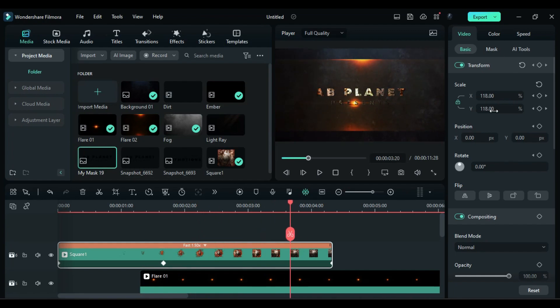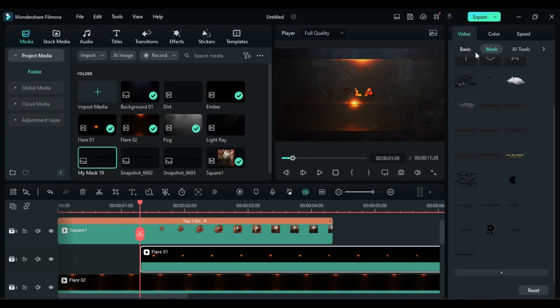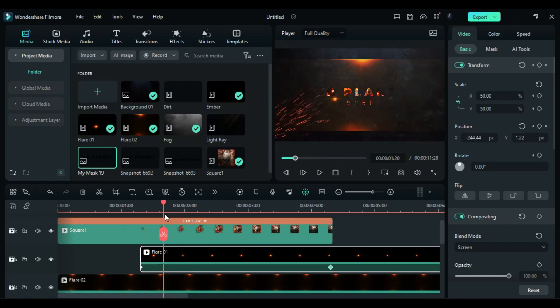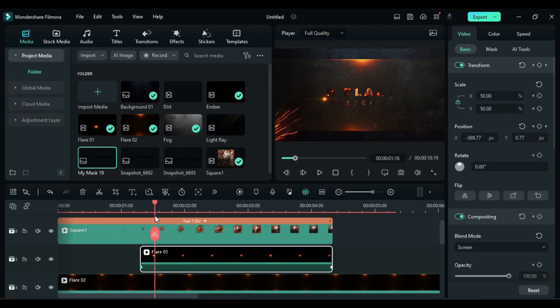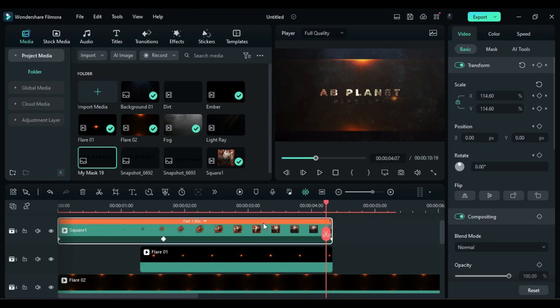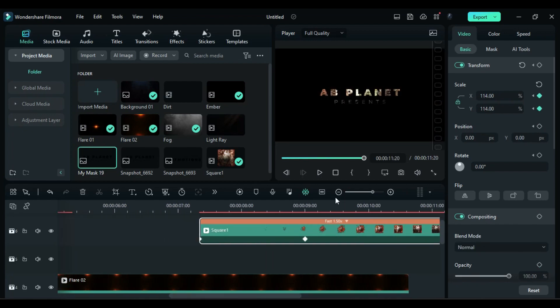Now adjust the flare one according to the text and make it travel from left to right of the text using position keyframes. Create opacity keyframes at the start and then at the end. Now duplicate the square clip on same track.